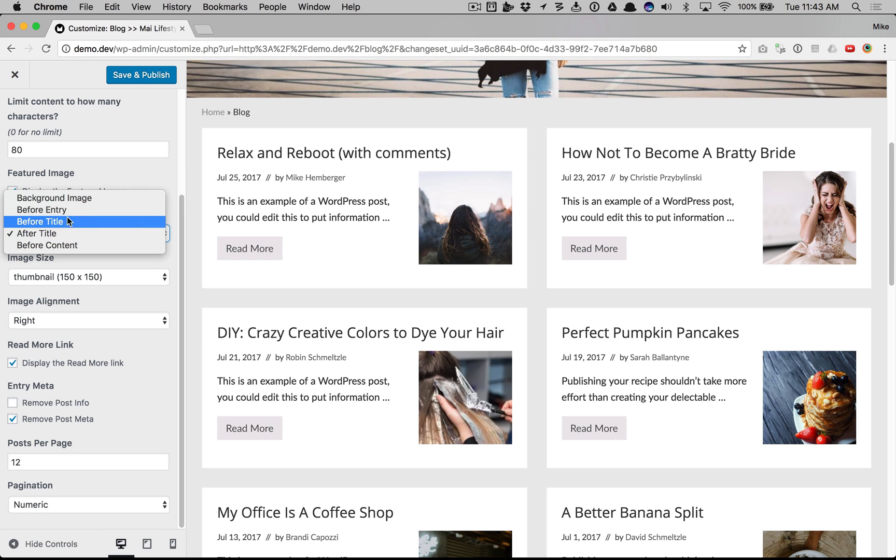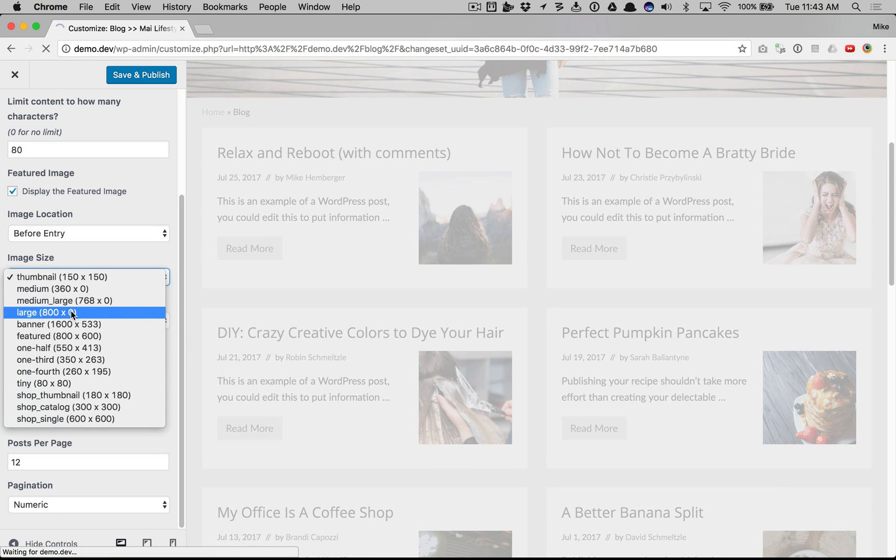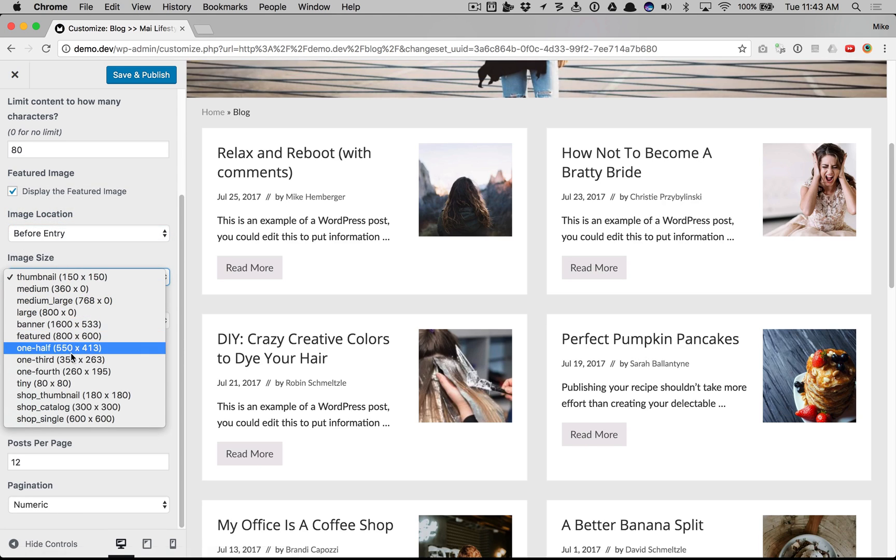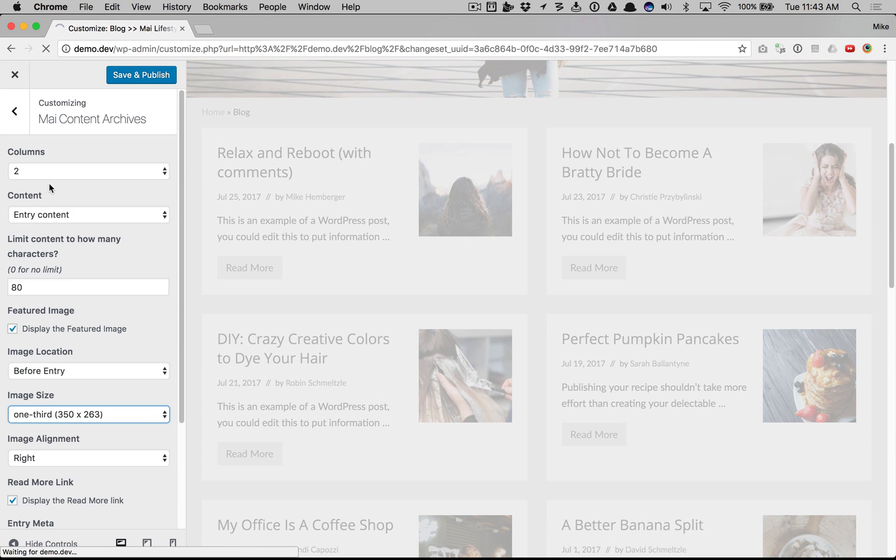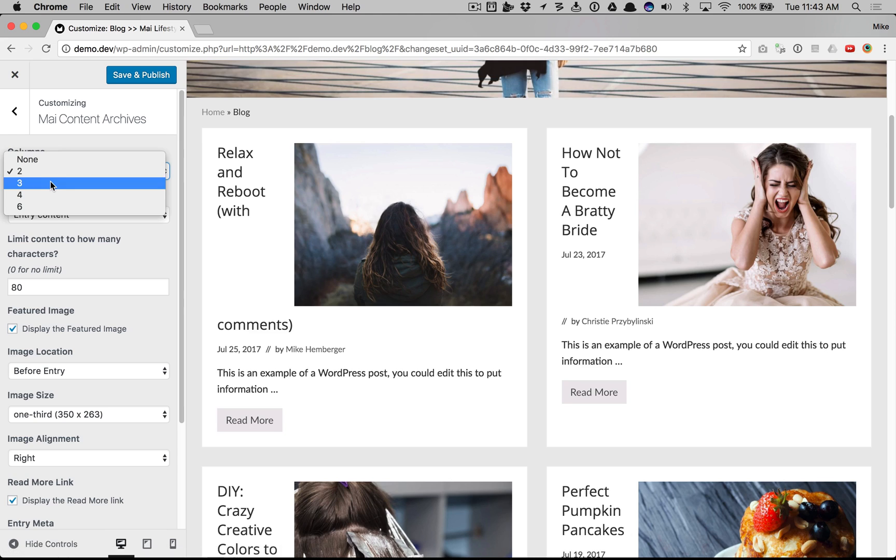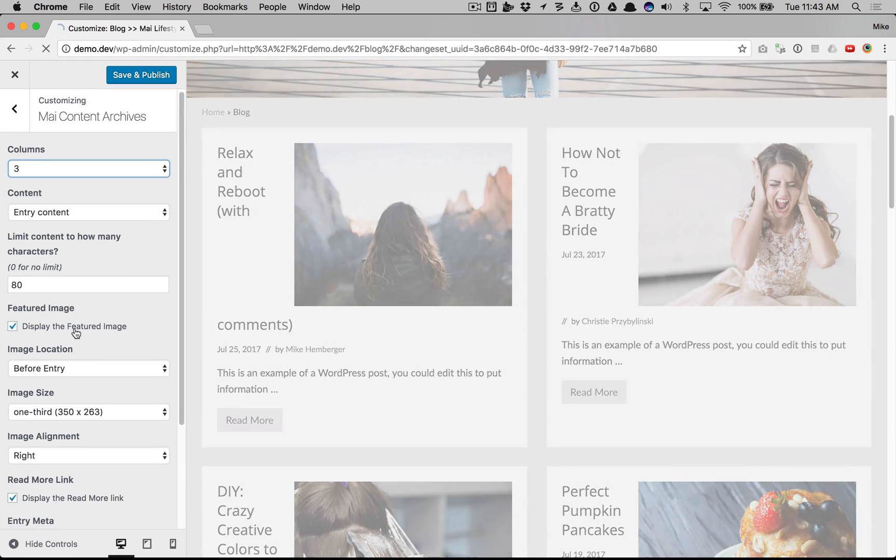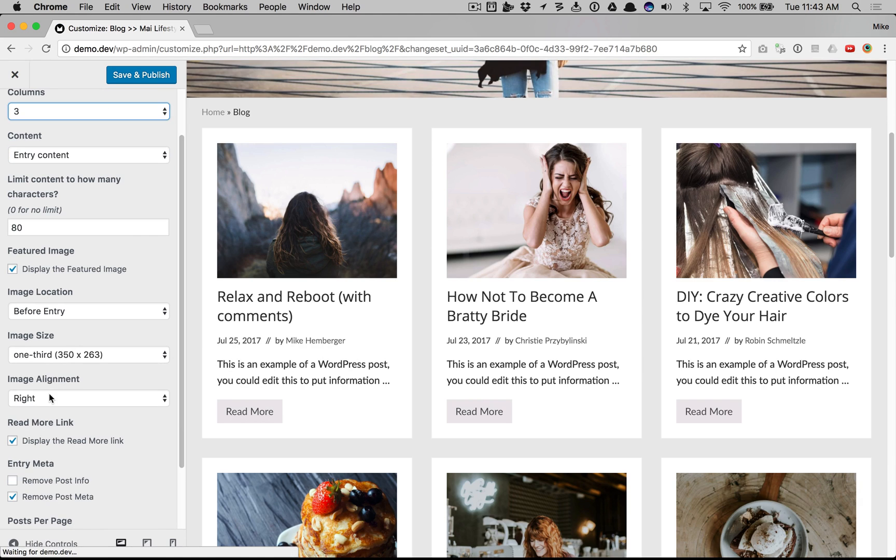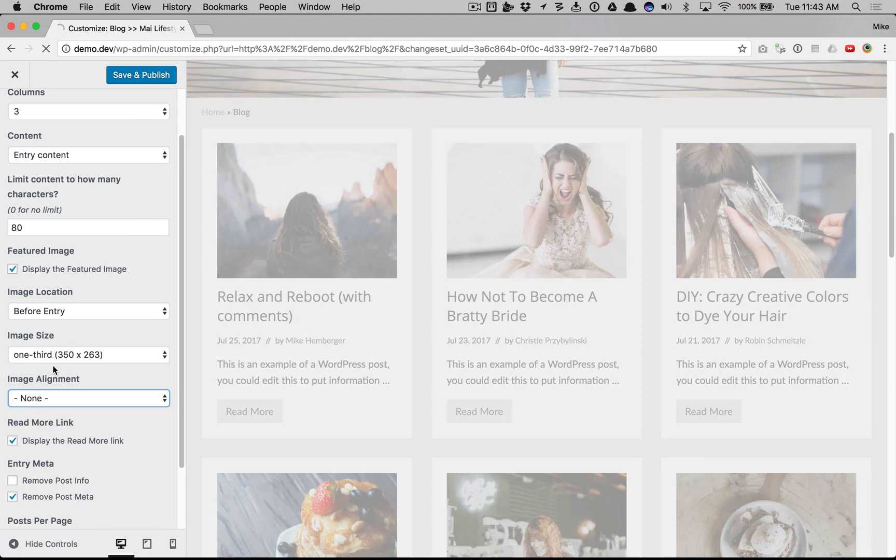Let's do before entry, image size of 1/3rd, 3 columns with no image alignment.